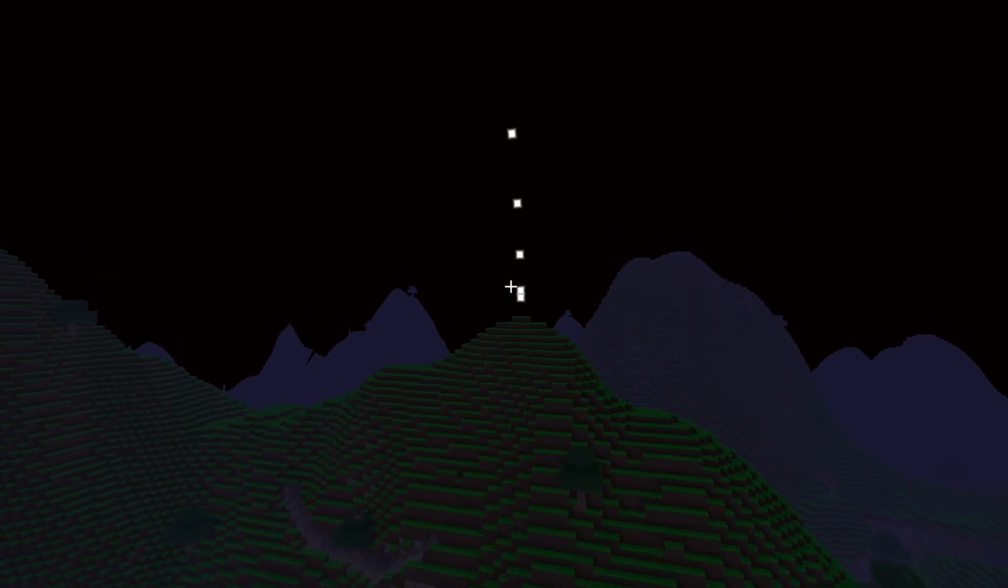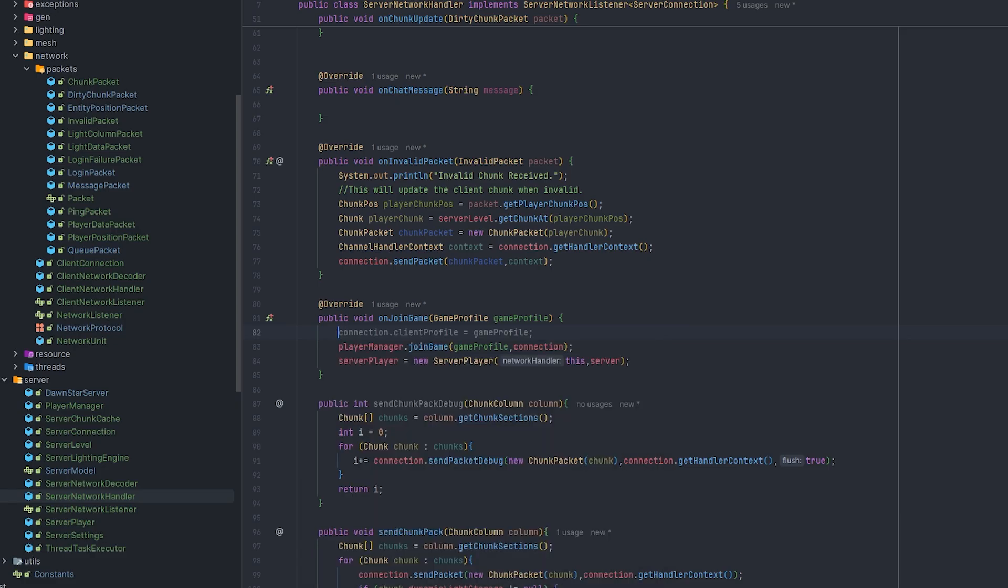There we go. We got our stars rendering up in the straight line and they're all curved around the player in our custom sky for our game engine.